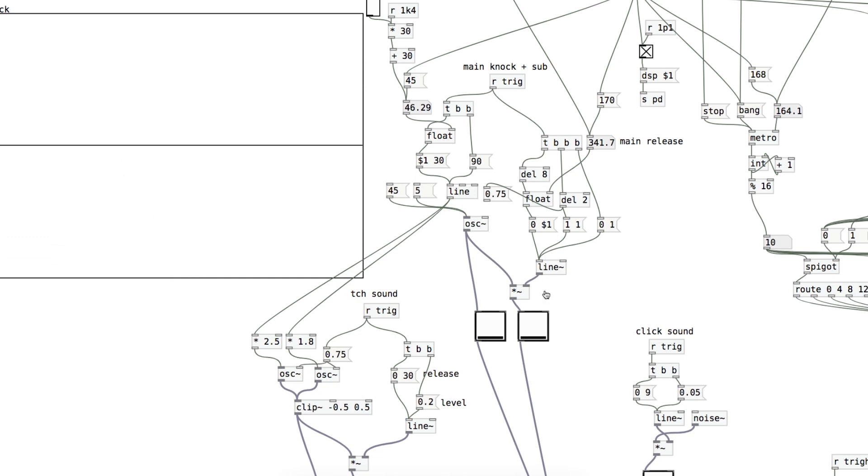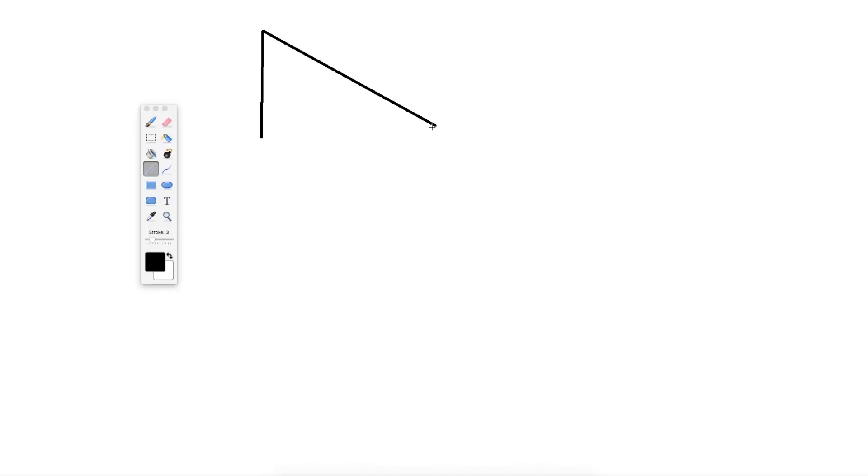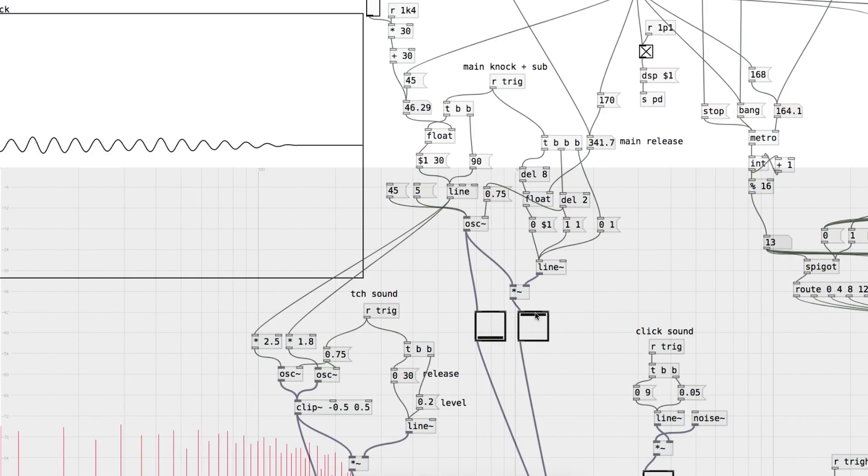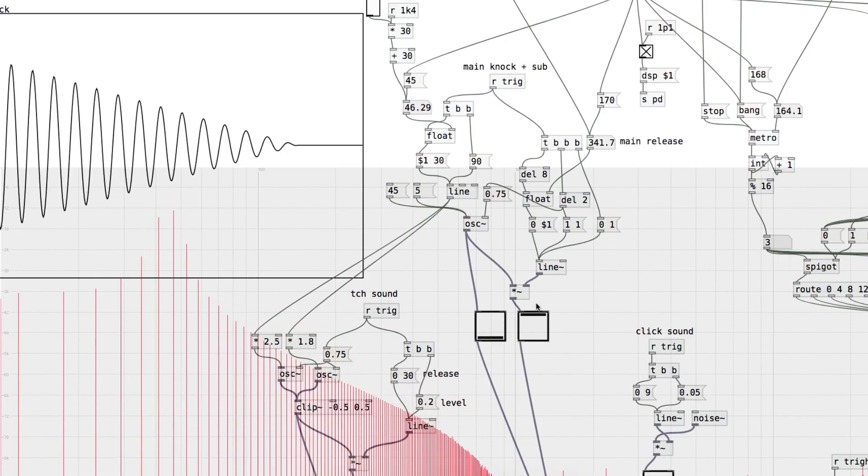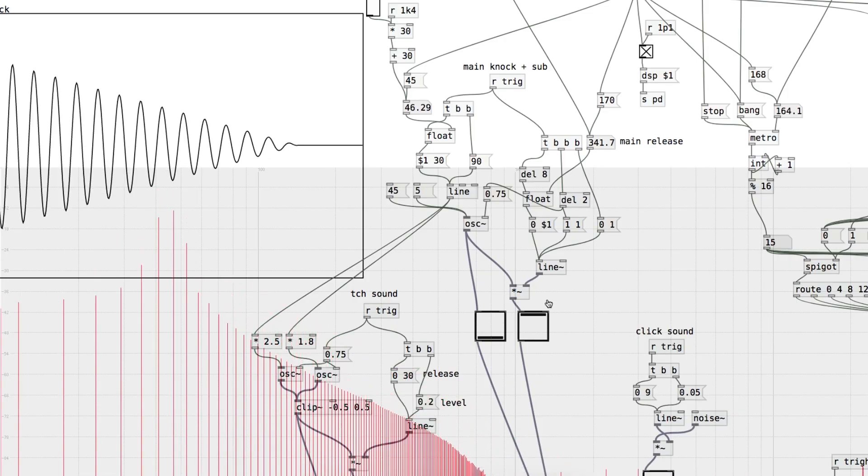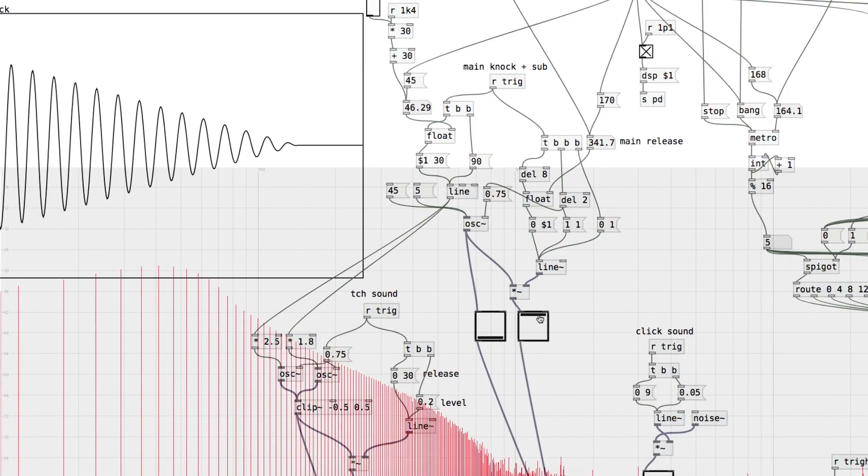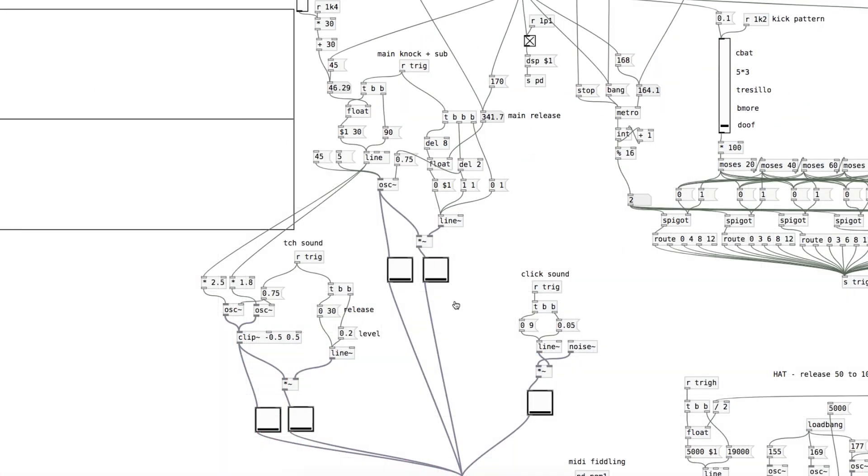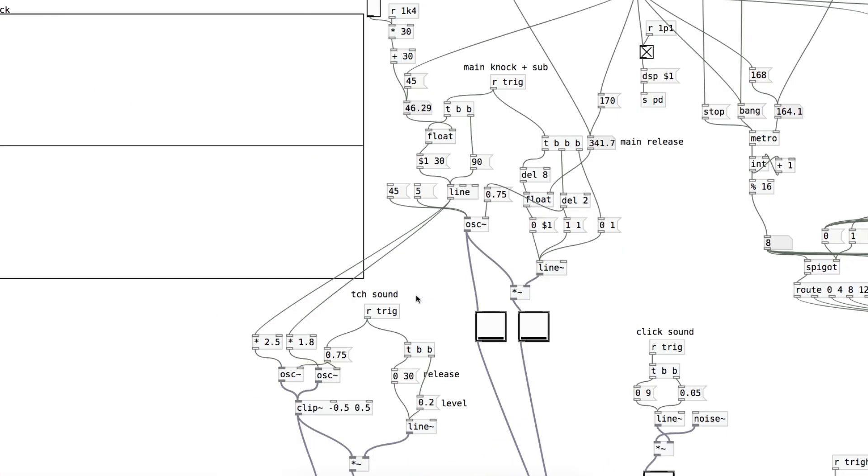Then the volume envelope is very basic. Instead of an ADSR envelope, it's basically just AR. It's got almost instant attack and then a linear release. And that's like the simplest kick you can get, I guess, but it's all sub. You probably won't be hearing that properly on small speakers.